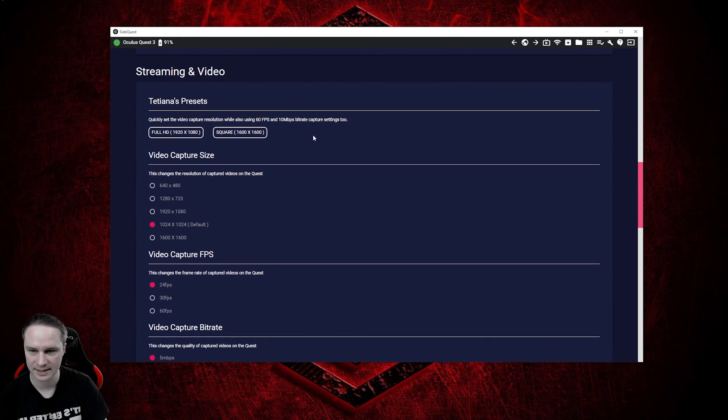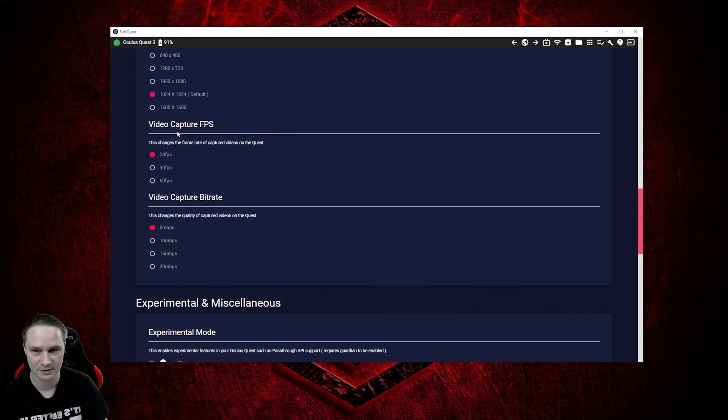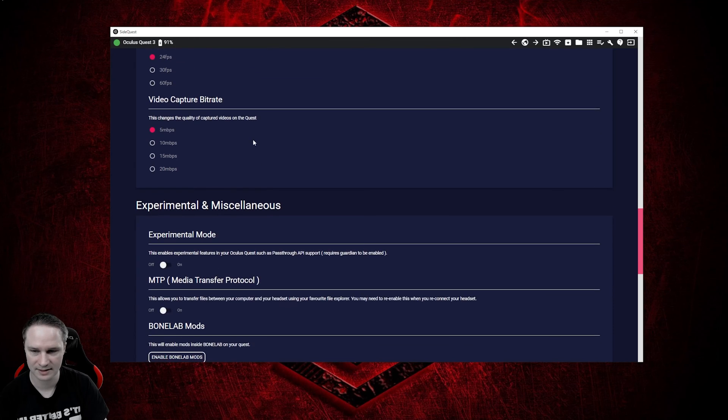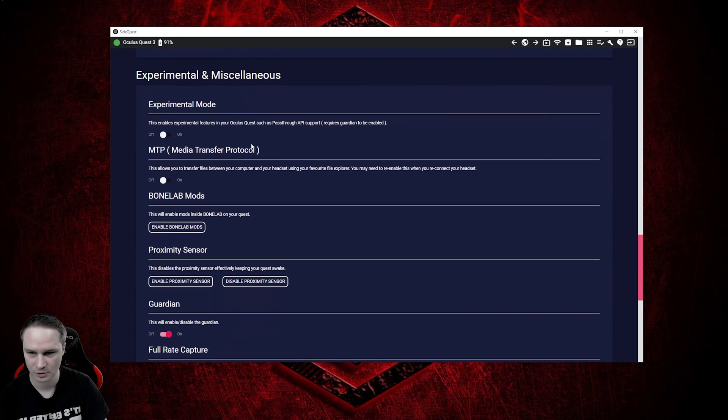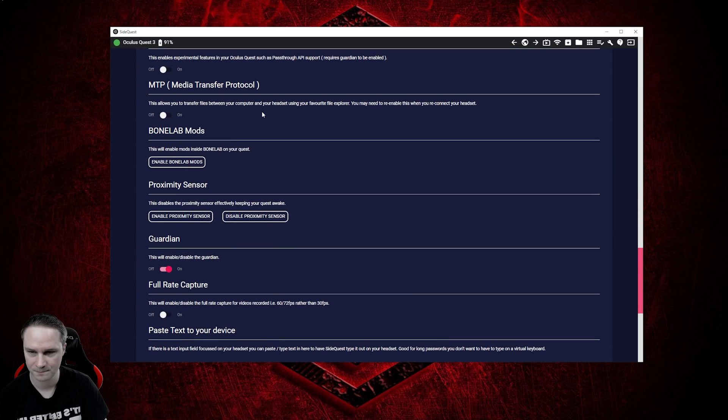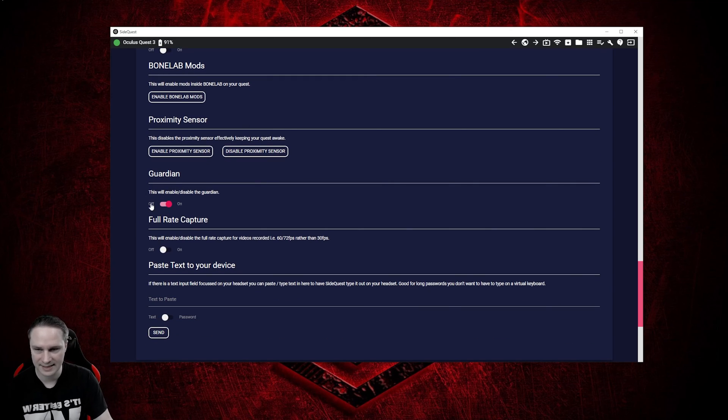Here you can set the video capture size. You can even capture in 60 frames per second. Here's some experimental modes and so on. Proximity sensor again. And here's something cool. You can disable the guardian.